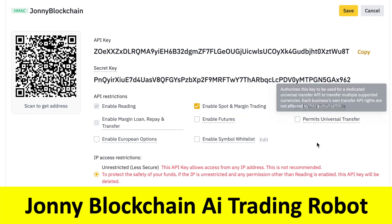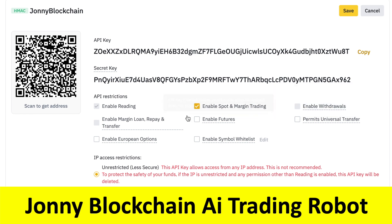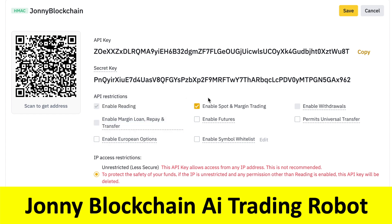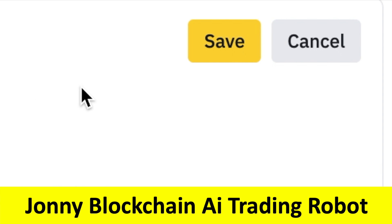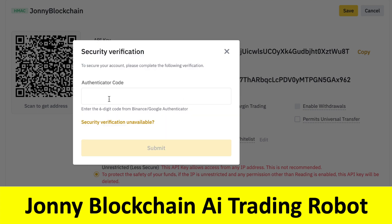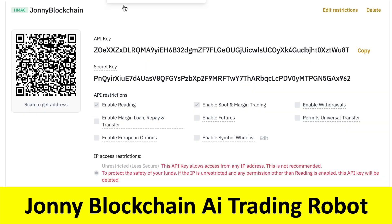We're not going to enable withdrawals — we don't want the robot to withdraw funds, take out loans, or transfer funds on your behalf. We only want it to read your account and do some trading. Once done, click Save. You'll get a pop-up saying it will be active for 90 days, then click Confirm. You'll go through security verification with your Google Authenticator — enter the code and it automatically approves.